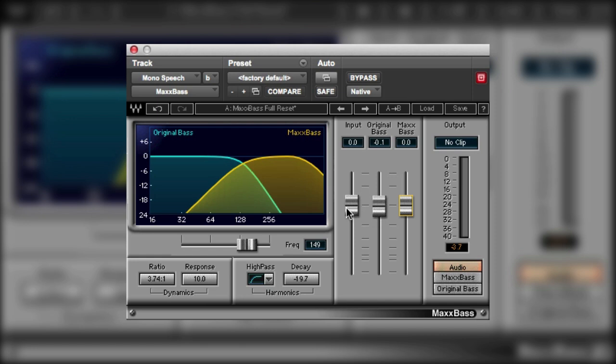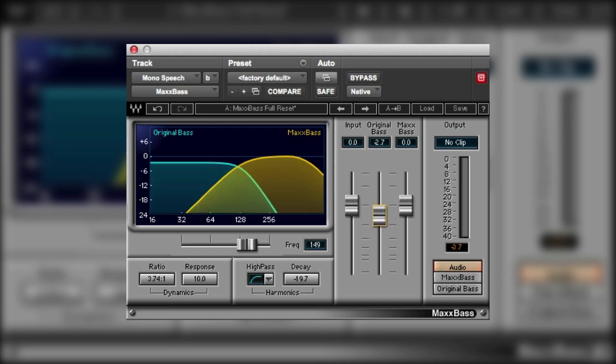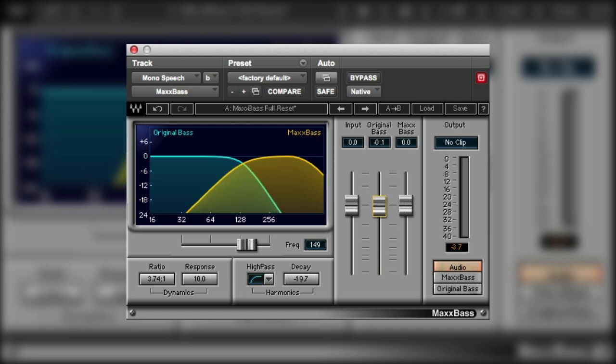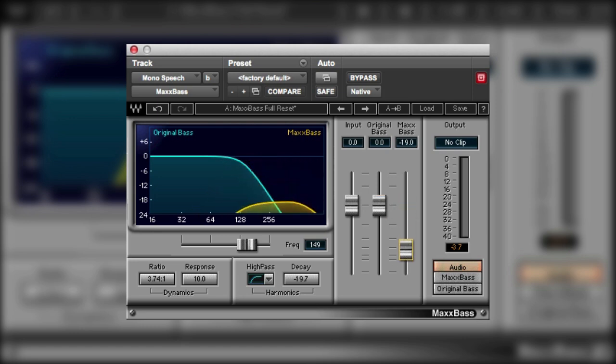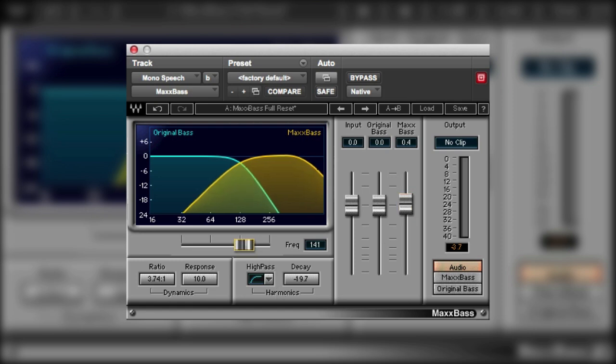So we've got three faders here in the mix section. The input level so we can bring down the input level. The original bass level, and you can see that in the display that is also represented. So we can adjust the level of the original bass in the sound and then we can also adjust the level of the new harmonics.